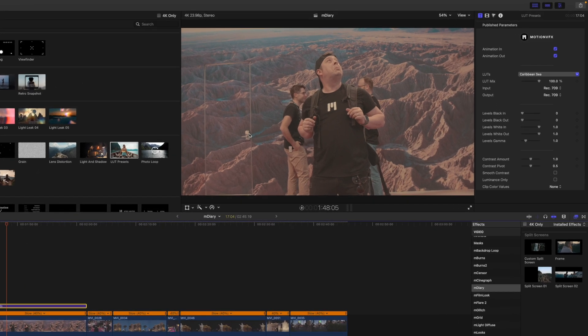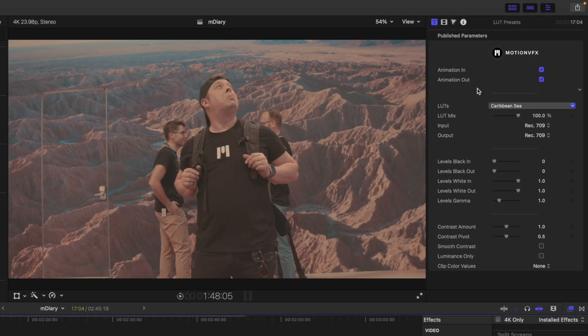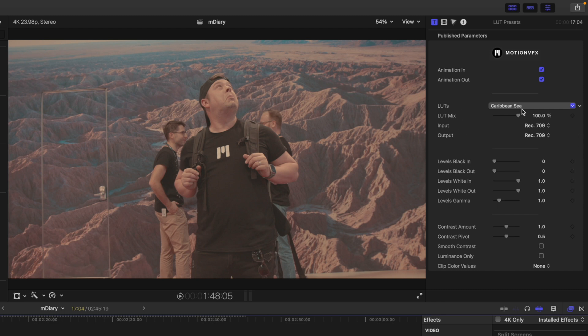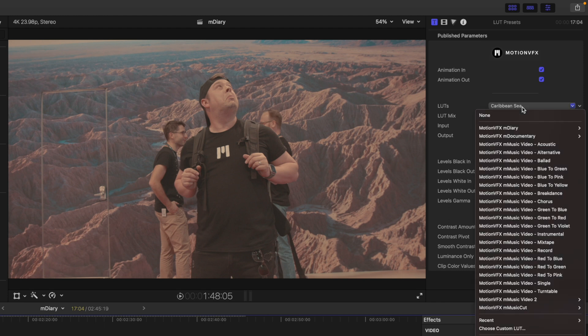And then over in our inspector, you can see we have animations in and out. We have our different LUTs and then all of the adjustable parameters beneath. So here we have the Caribbean C LUT. But if you click this drop down, you will see all of your Motion VFX LUTs.